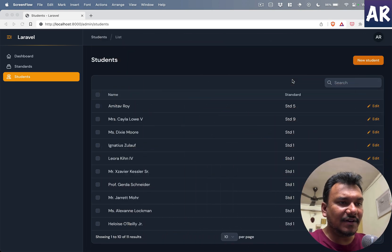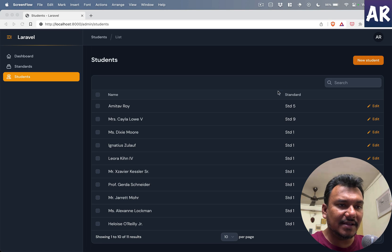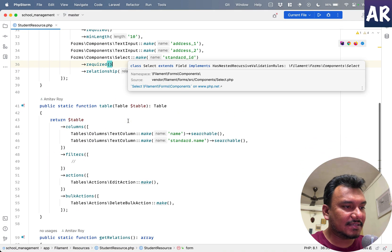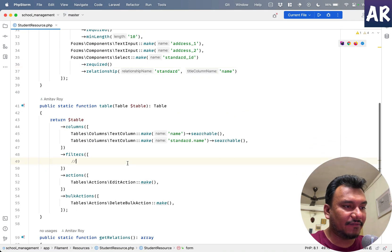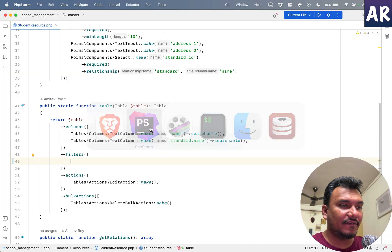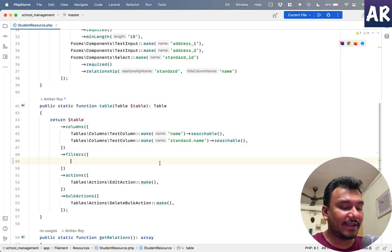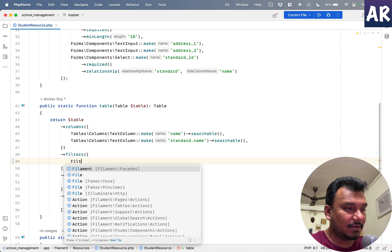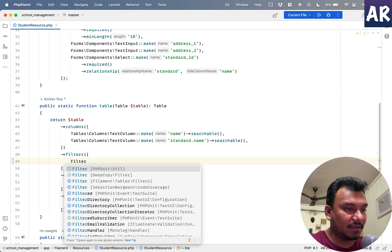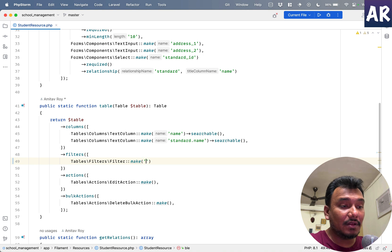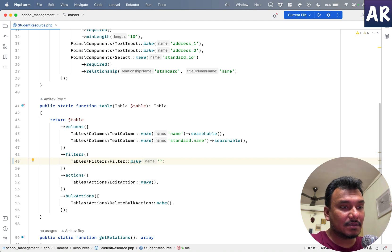So the first one is basically like a flag in the filters. Let us first add the first kind of filter: Filter::make.